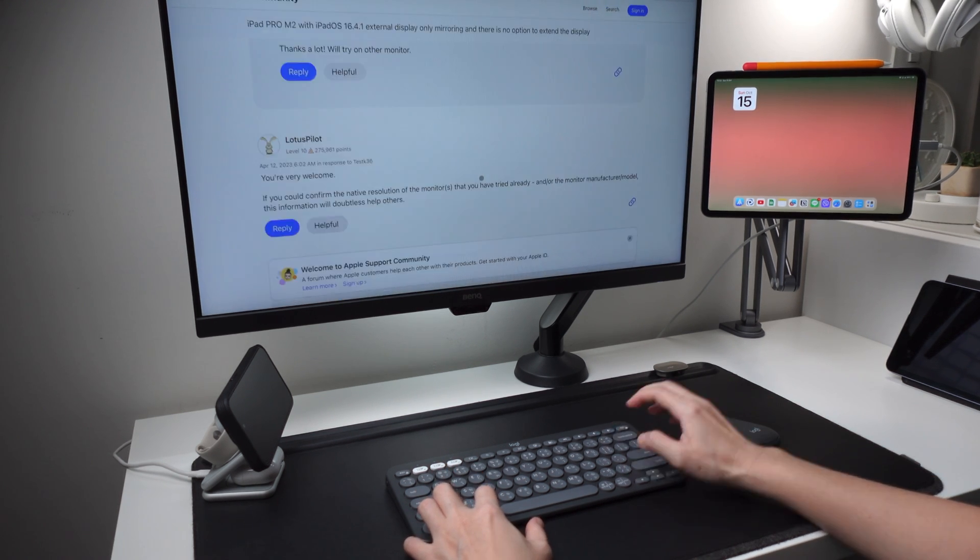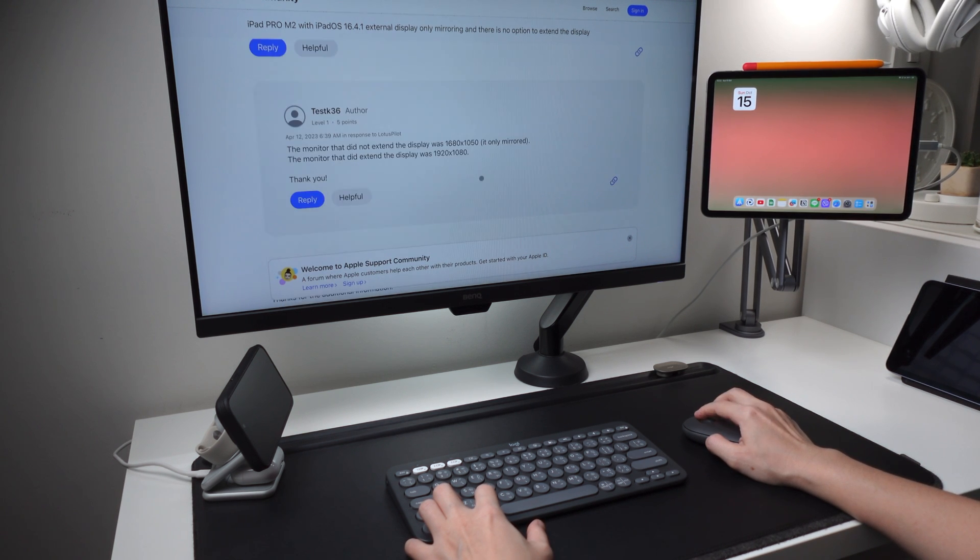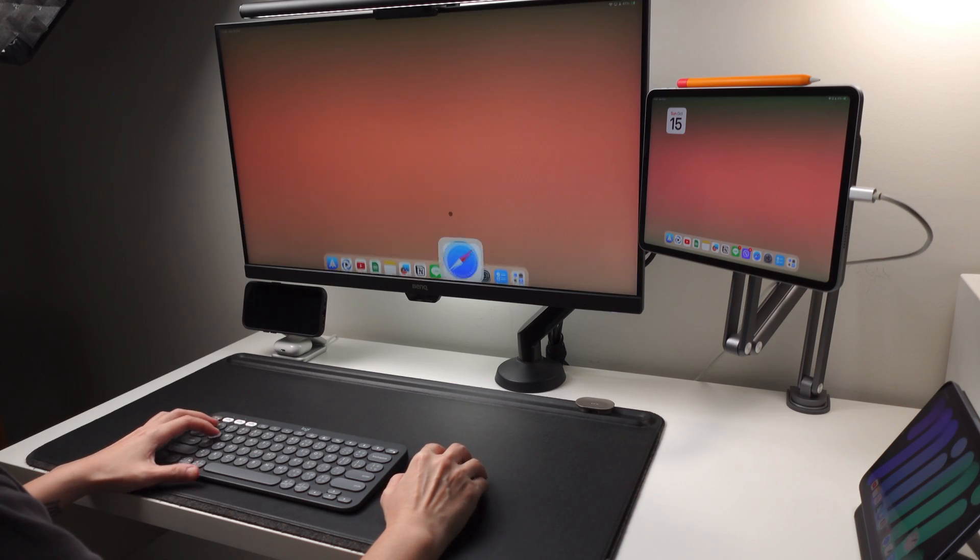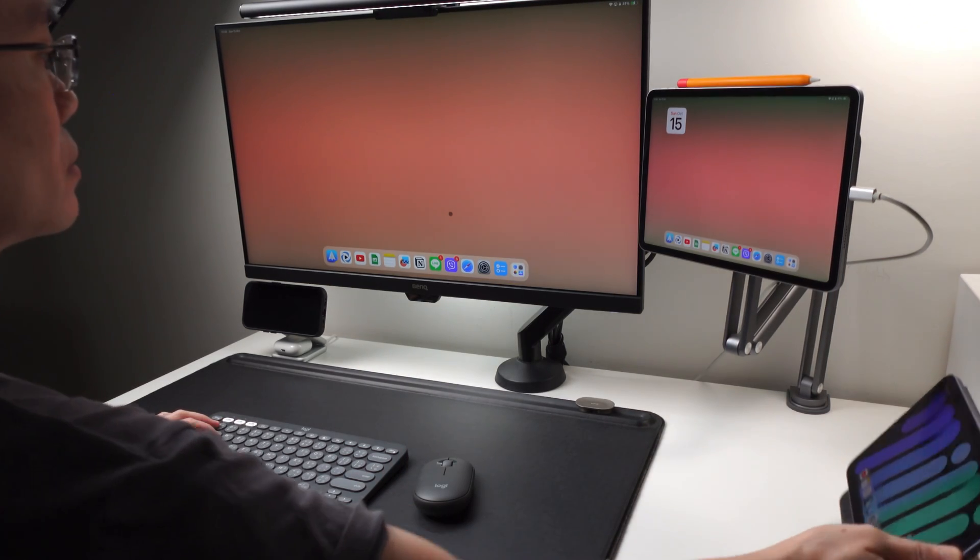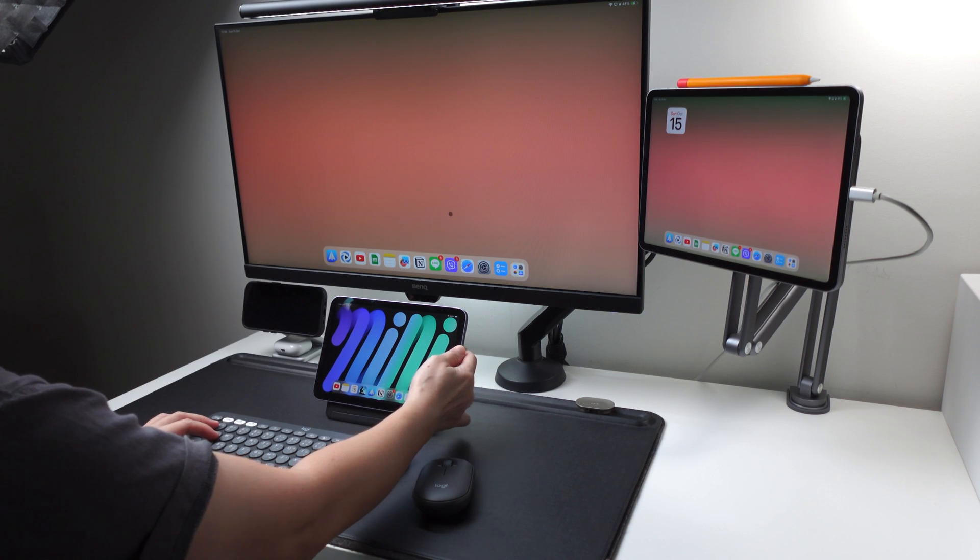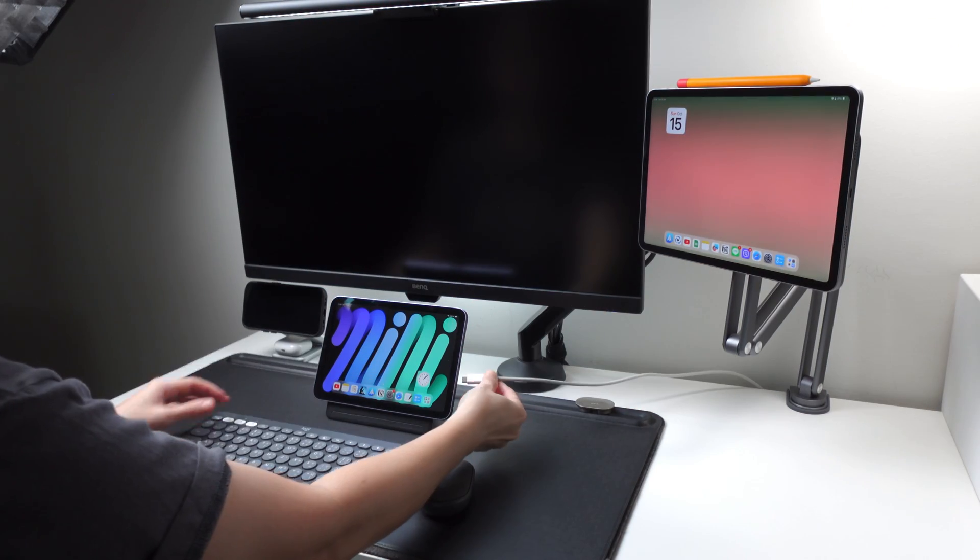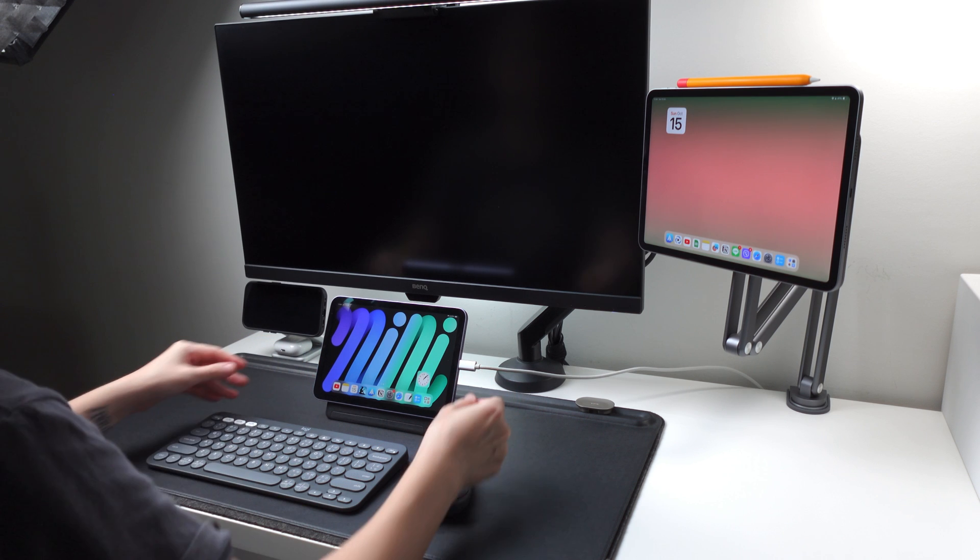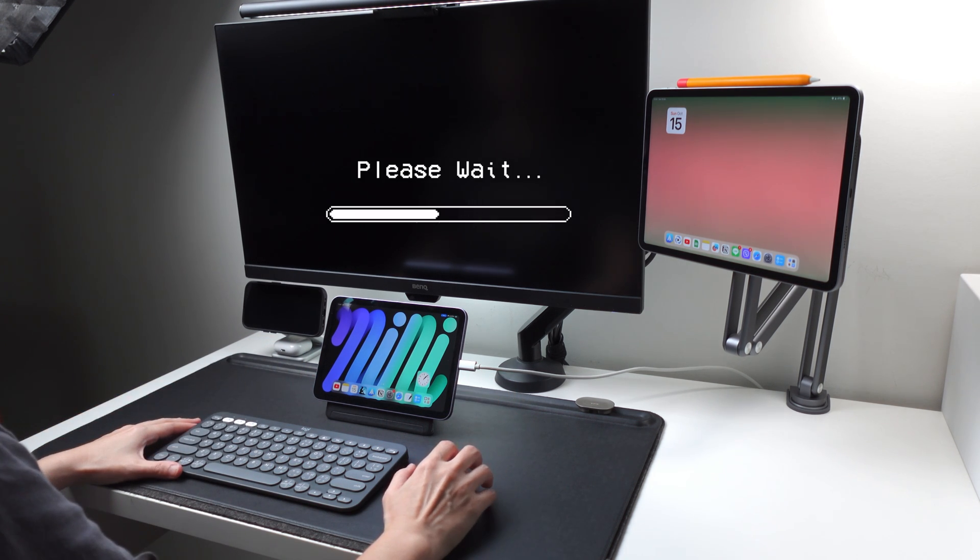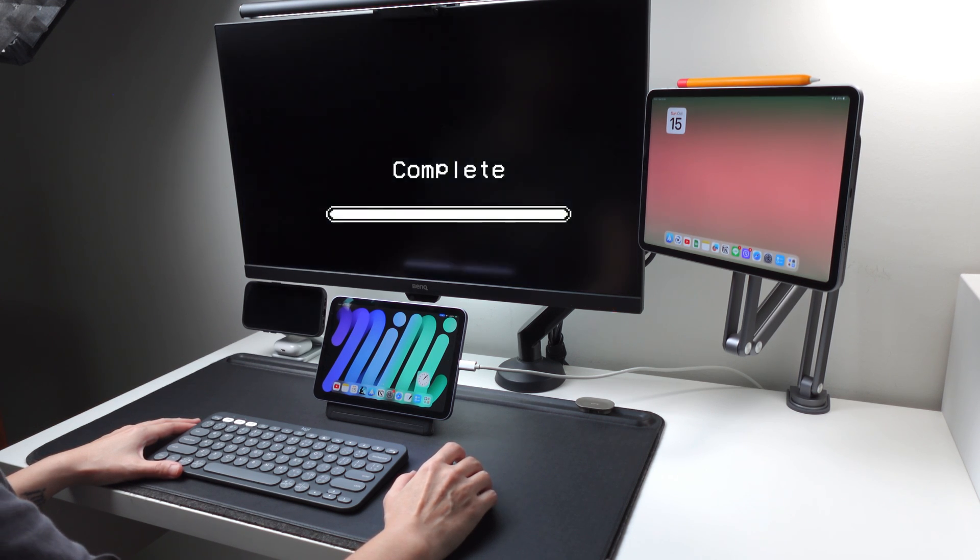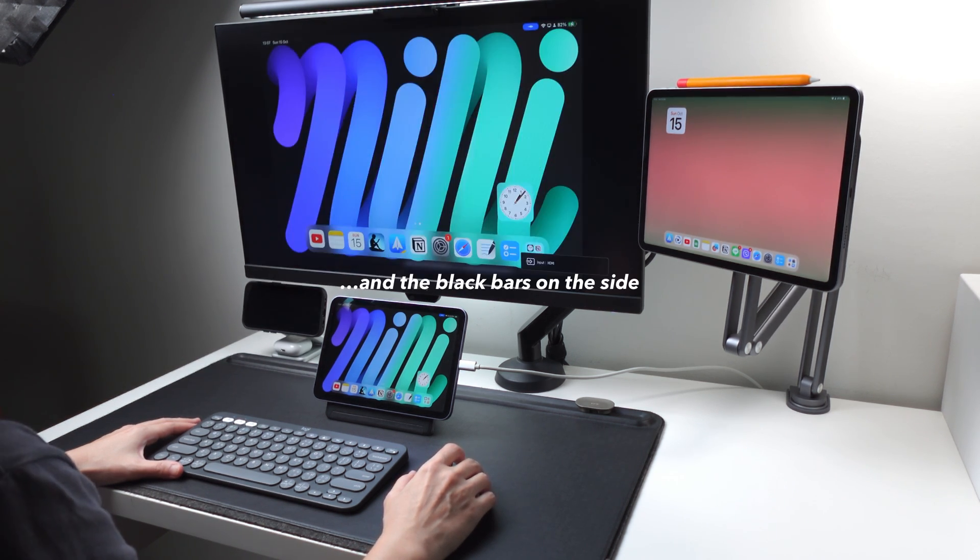If you are using an iPad that does not have the M1 or M2 chip, like my iPad mini 6 here, then when I connect this to my monitor it will be mirrored only. So older iPads like iPad Air 4 or iPad 9 or 8, or even the new iPad 10th gen will be like this. It only has the mirror display.